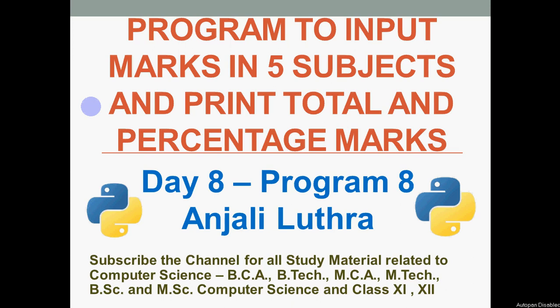Hi all, this is Anjali and we will do a program in Python to find total and percentage marks for 5 subjects. So this is day 8, program 8 in the series where we will do 50 programs in 50 days.